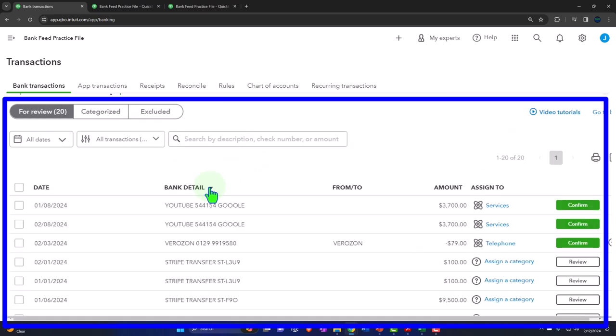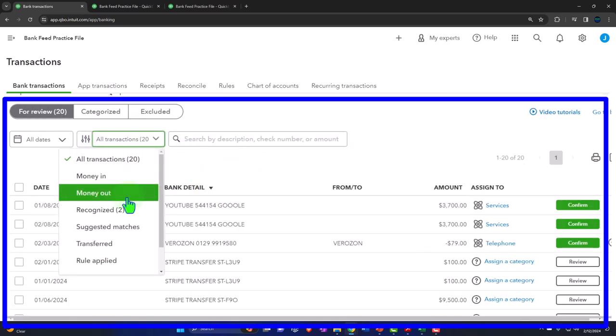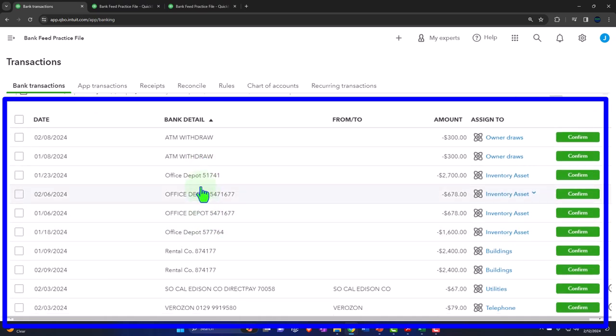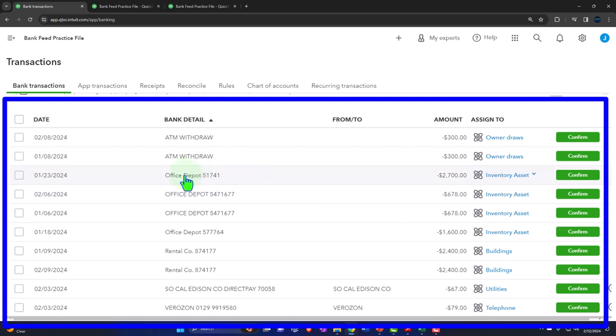If I sort by money out and then by detail, I've now got all the Office Depot ones grouped together. Notice some of them are under $1,000. I'm going to assume this is an arbitrary line we're drawing — but it's going to make it easier for the bank recs. I'll say it's immaterial: even if I buy something I'm going to use for 10 years but it's under $1,000, I'm just going to expense it because it will not have a material impact on decision making from the financial statements. If it's over $1,000, possibly then I want to include it as an asset — in part because the tax code will force me to, and in part because it's the more proper bookkeeping thing to do.